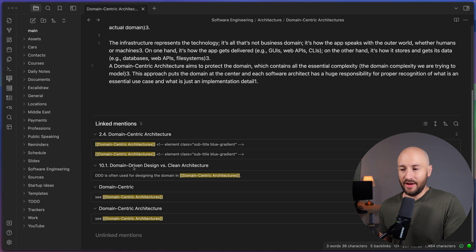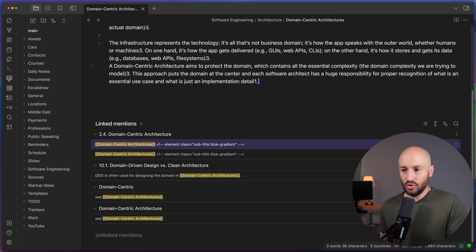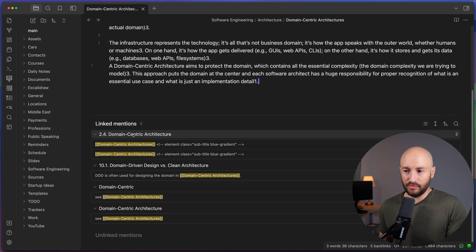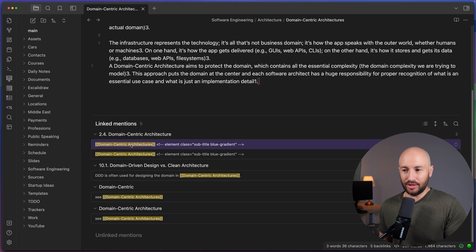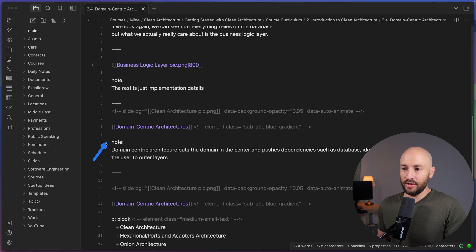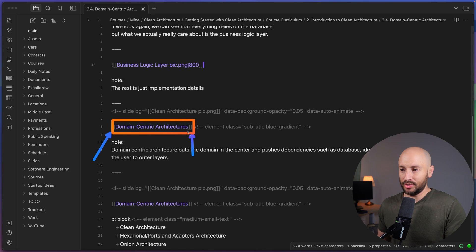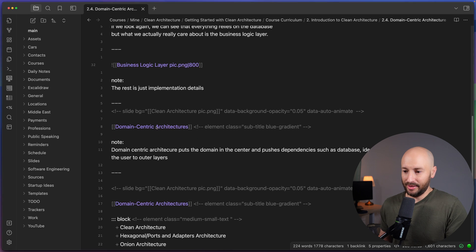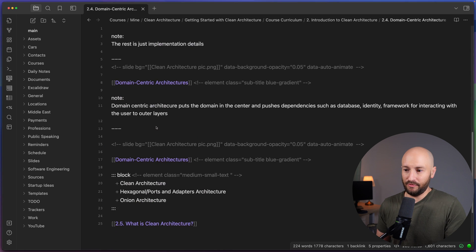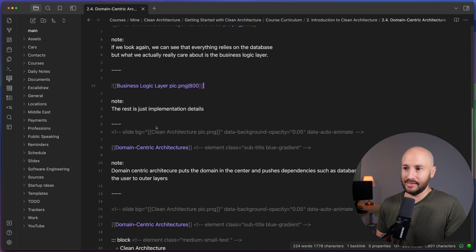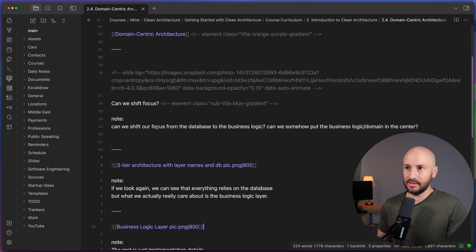But what you can notice is that down here in the linked mentions, you can see that I'm linking to this note from multiple other notes. So over here, you can see I have five mentions from four different notes. Now, if I go to one of the notes, for example, this domain centric architecture note. So over here, you can see opening and closing brackets and in between the name of the note that I want to link to. Now you may be looking at this and thinking to yourself, what the heck is this syntax?